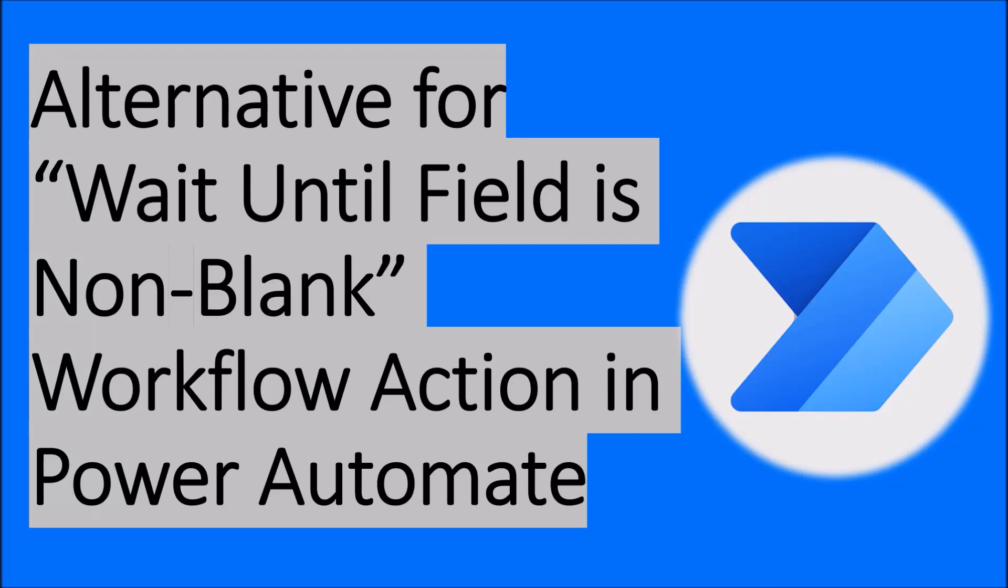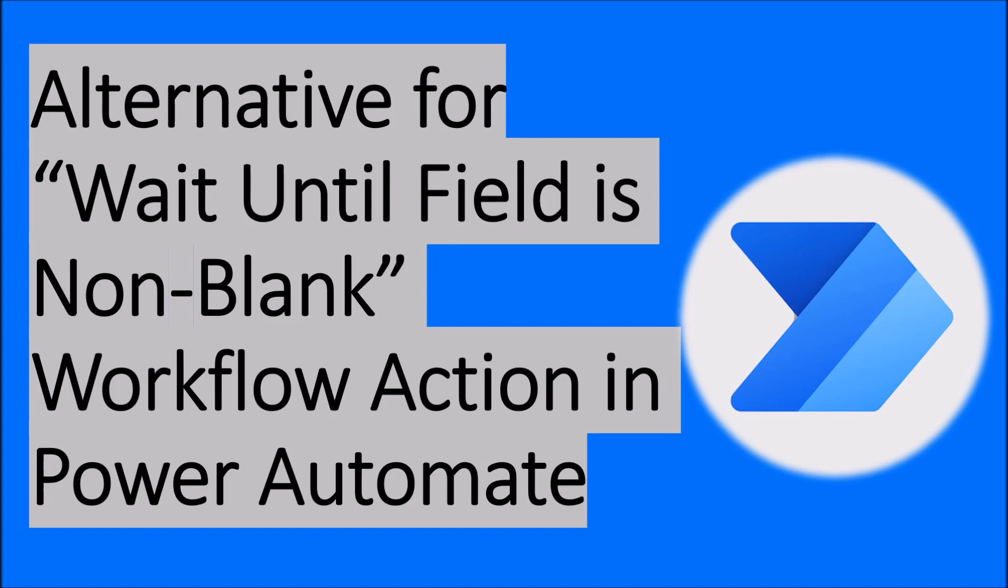Hey everyone, this is Dhruvin and in this session we are going to talk about one of the alternative actions of traditional workflow in Power Automate. We have one most popular traditional action in workflow which is wait until the field is non-blank. Now what is the alternative for wait until field is non-blank action in Power Automate? I am going to discuss about that thing in detail. Now without wasting much time let's get started.